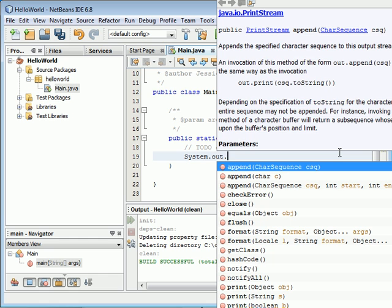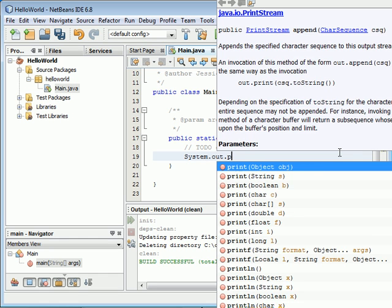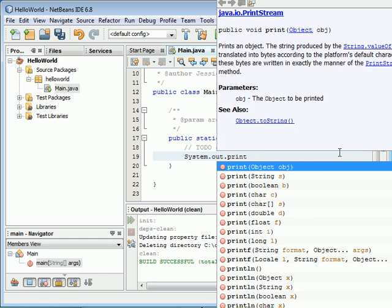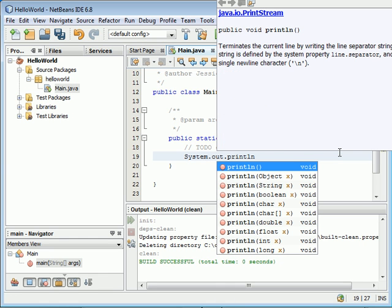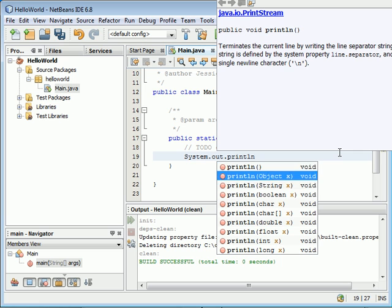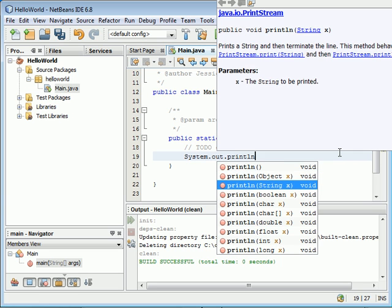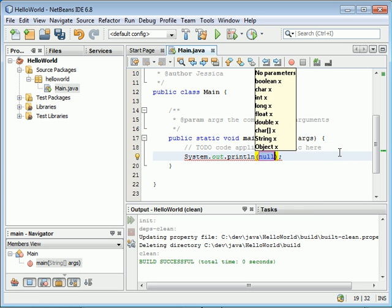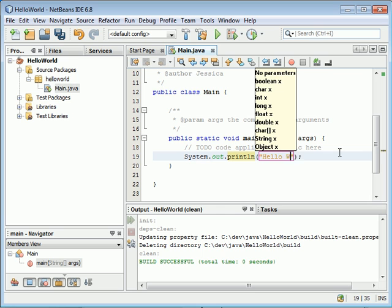dot println. We're going to use a string. When you type a double quote, it will automatically add another double quote for you. Inside the double quotes, type Hello World. That's it. Save with Control+S or click the save button.